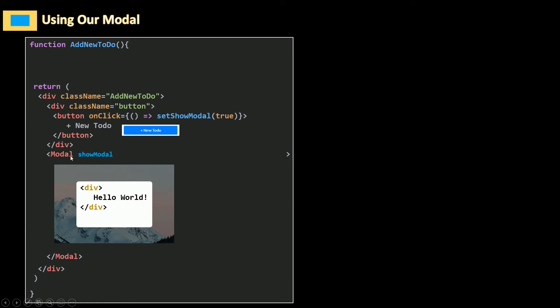The modal will take in three props: showModal, setShowModal, and children. So showModal equals showModal, and setShowModal — I'm going to stick with the same names. I could also use, for example, show equals showModal; that's not going to cause any issues.